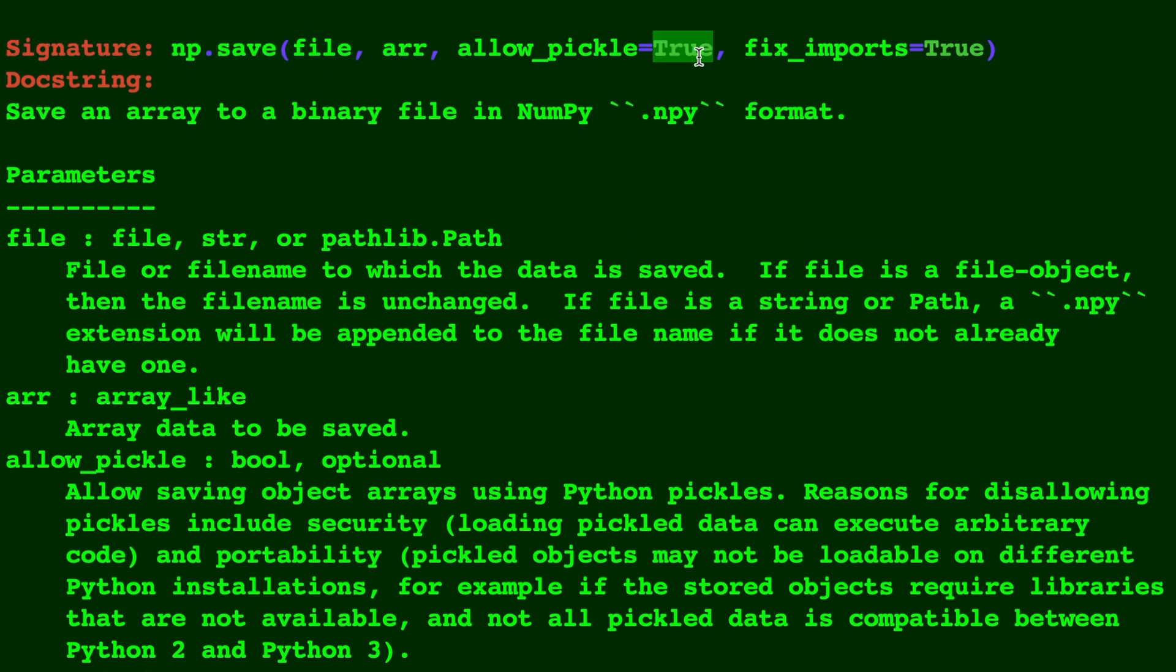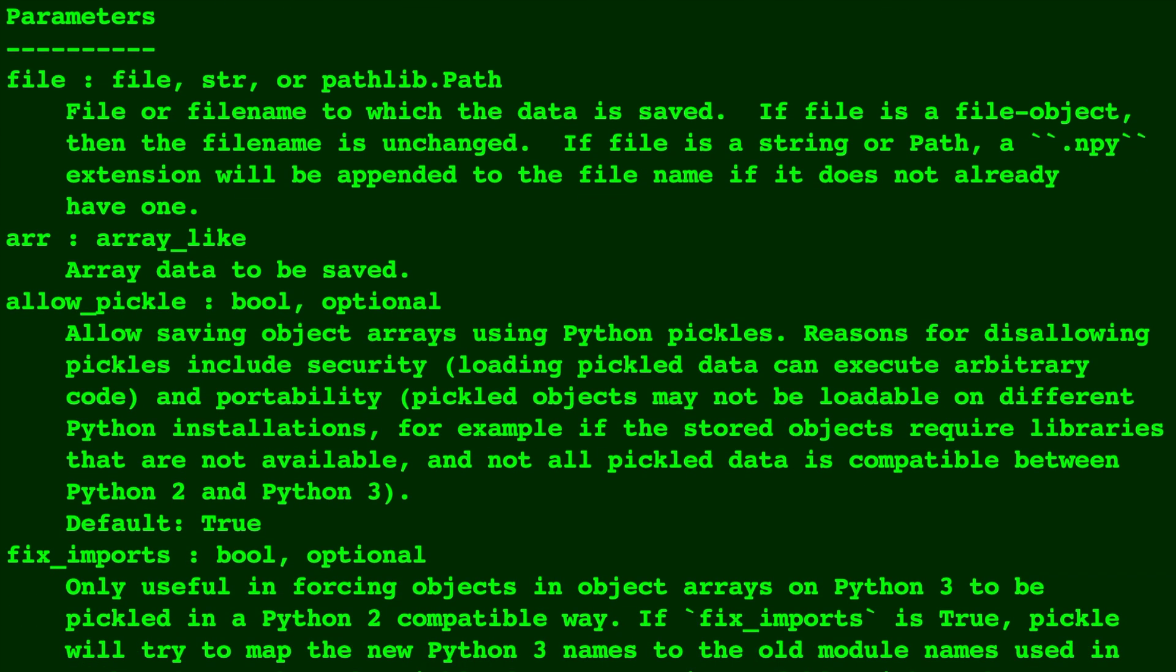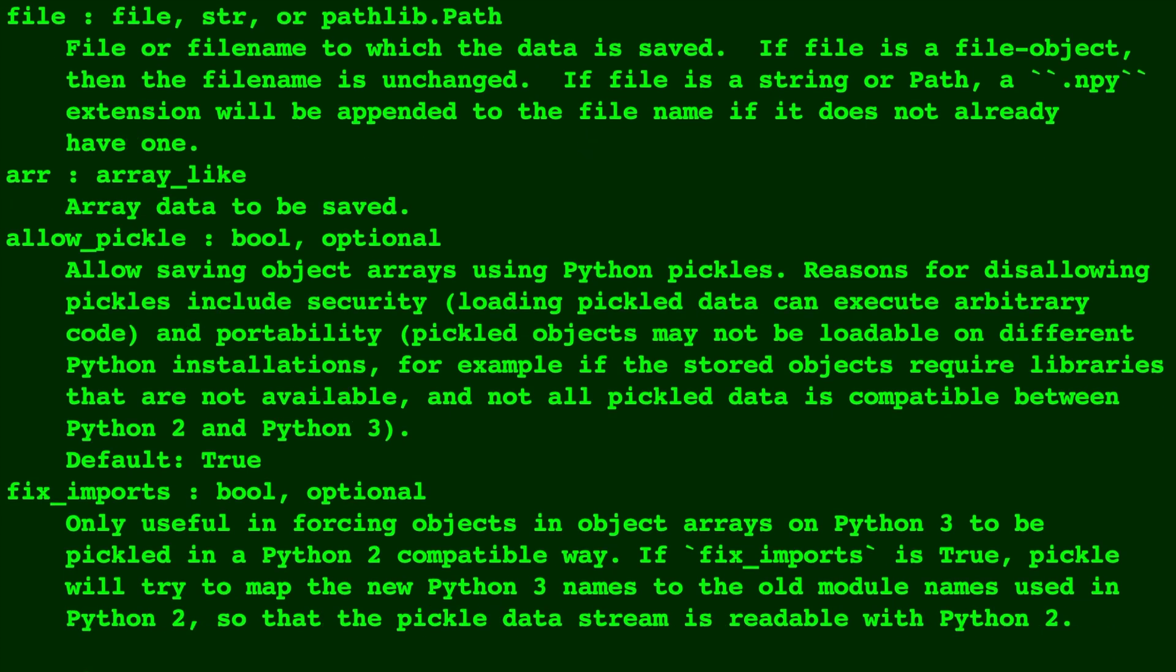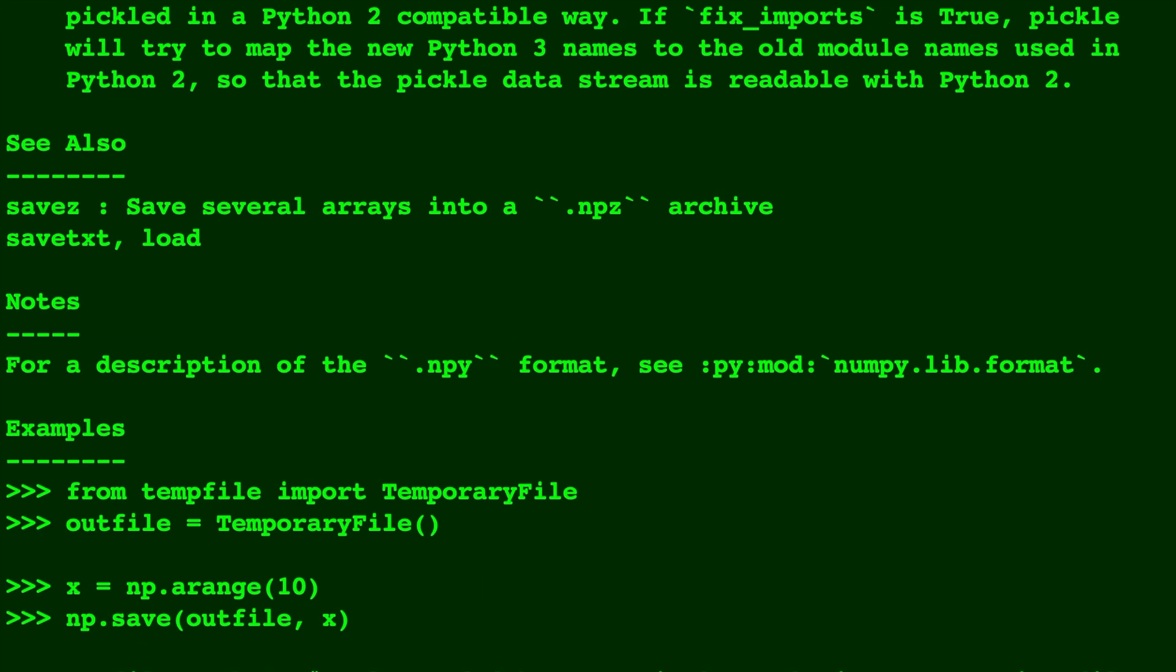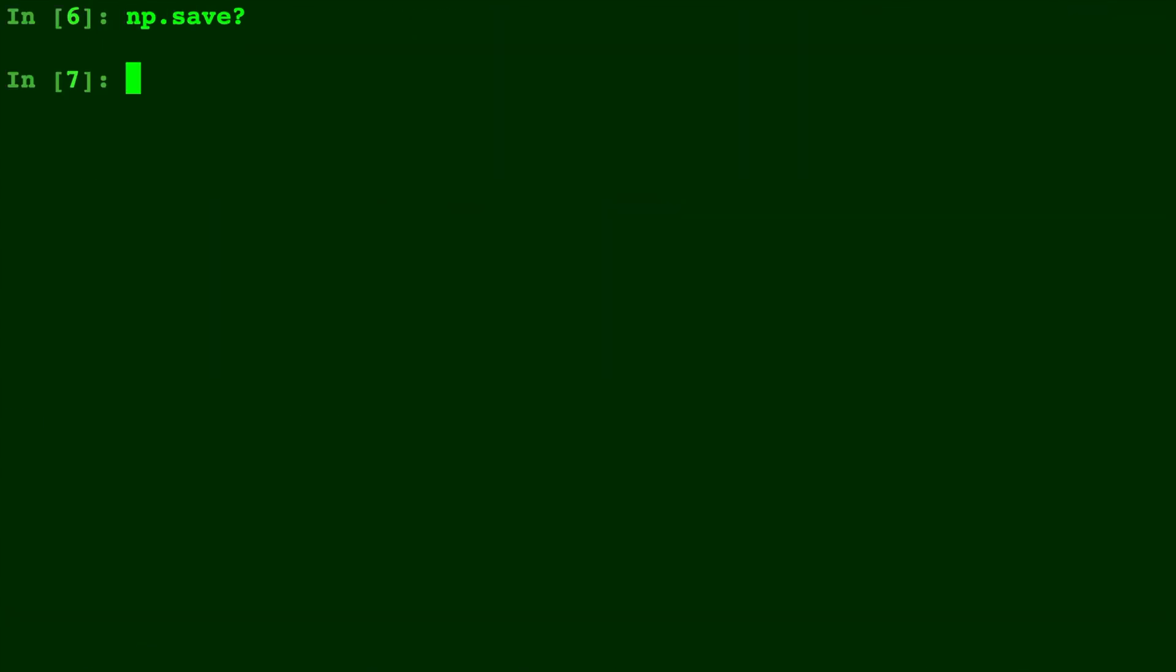There are also two more parameters called allow_pickle and fix_imports which you would only be interested in changing if you are worried about security or need to export in a format compatible with certain functions in Python 2. But for us it will be as simple as giving a file name and the array to save.